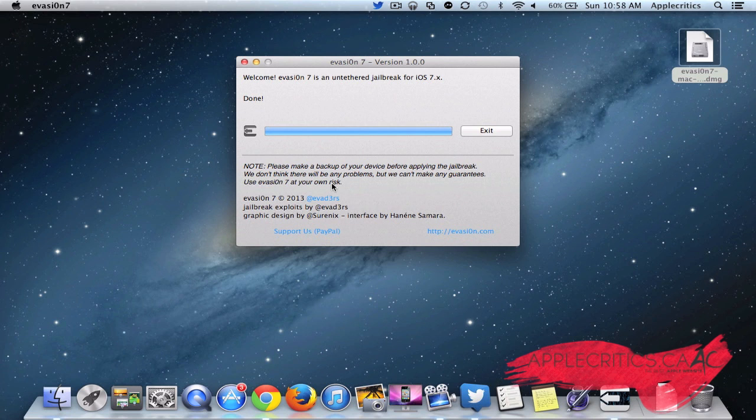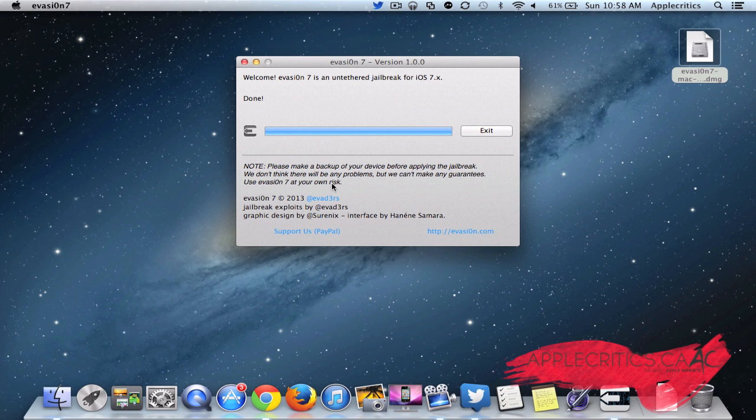And now my iPhone 5S has rebooted, and the jailbreak is all good to go. I have Cydia on it and everything. So that was the Evasion 7, so that was really quick, really fast, it exceeded my expectations and it has everything that I want in a jailbreak. So overall, that is that.